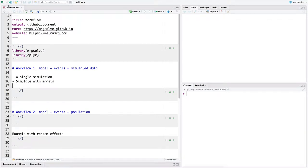Welcome back to our Introduction to MRG-SALVE online video tutorial series. In this video, we're going to continue talking about the MRG-SALVE simulation workflow. In a previous video, we talked about Workflow 1 where we take a model object and we simulate out a single profile using an event object.